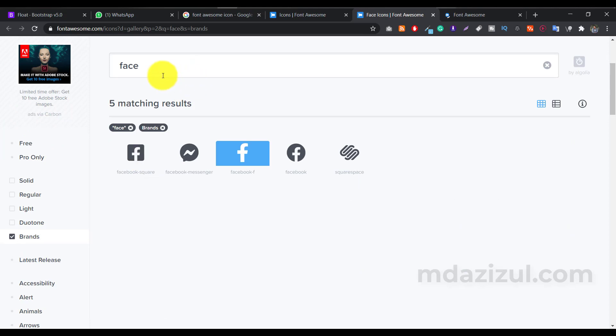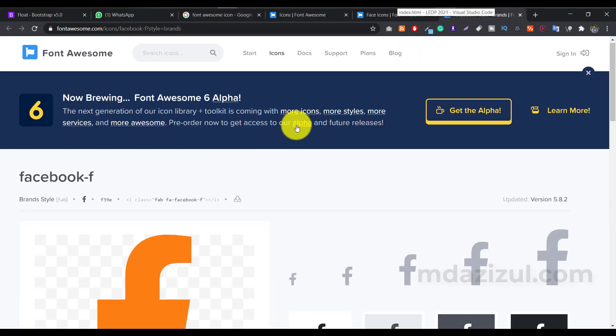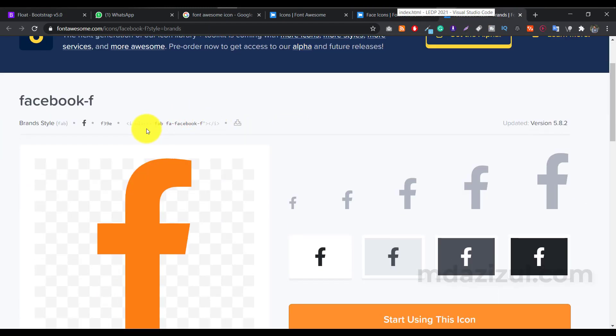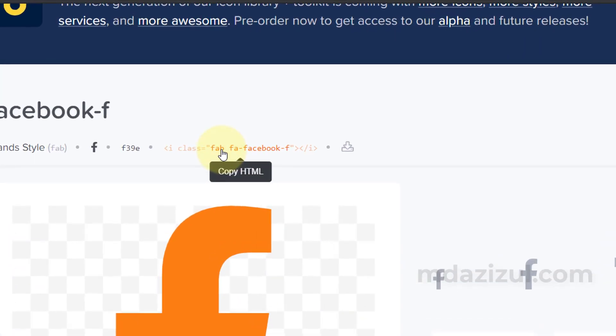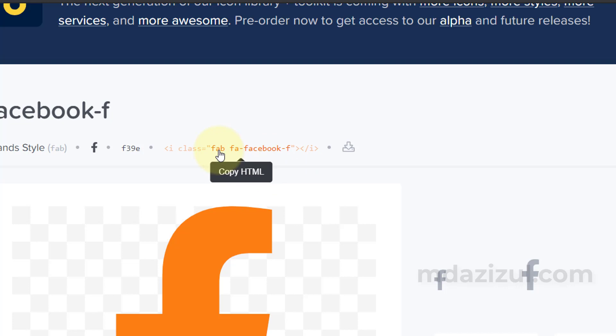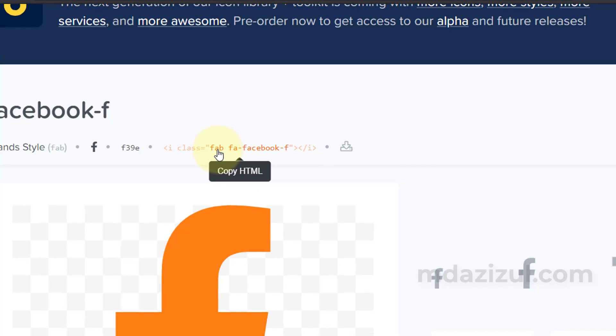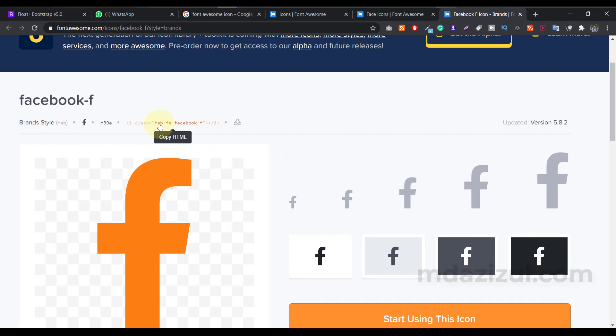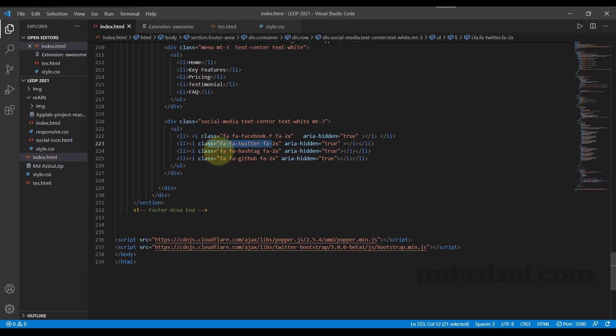So now, I just search here like face, and then you see I got Facebook icons here. Let's just open one. And if you see the code, then you'll see here FAB then slash FA Facebook, FA Facebook F. FAB means like Font Awesome brand. So this icon is located in the brands. So that's why we have to type like the B.